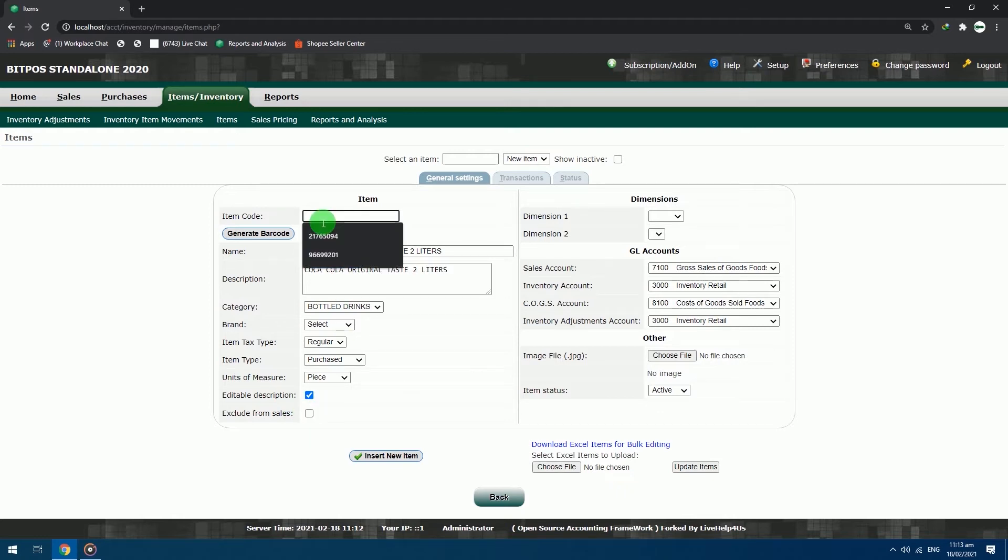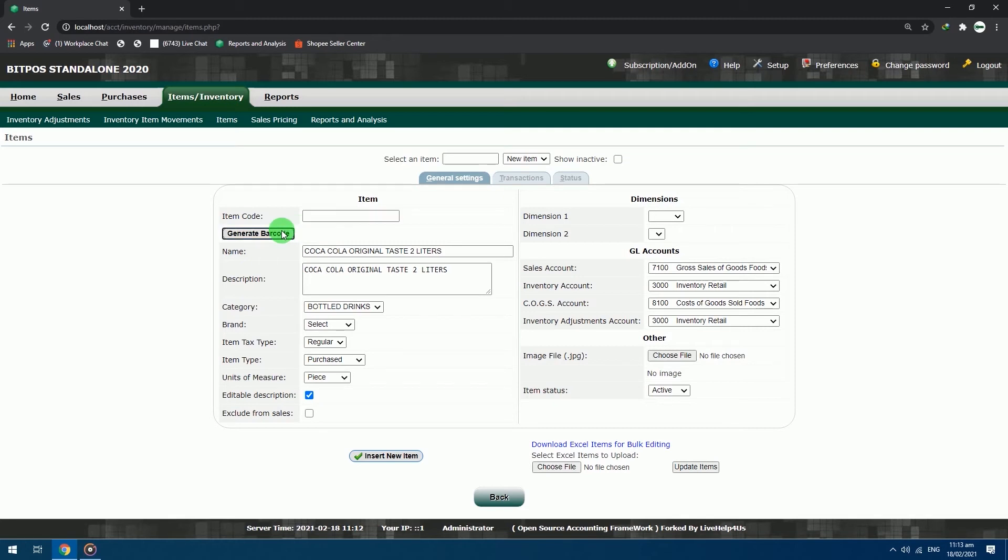After that, go back to the item code. In the item code, you can either input your own desired barcode by manually typing it. You can also click the generate barcode button for those items that do not have barcodes. Automatically, the system will generate an 8-digit barcode for that specific item.